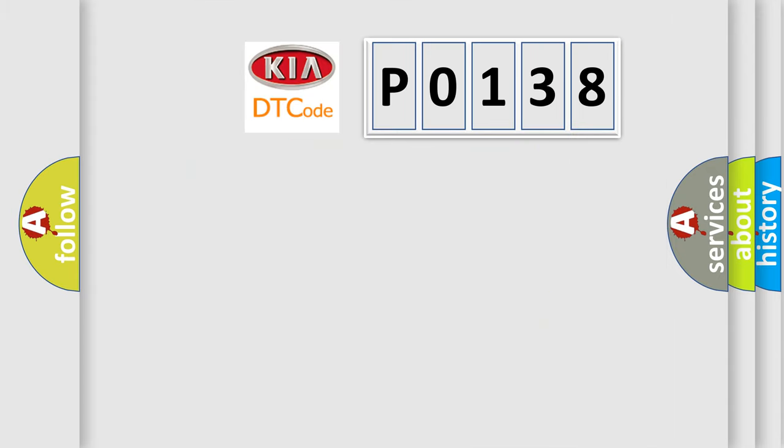So, what does the diagnostic trouble code P0138 interpret specifically for Kia car manufacturers?